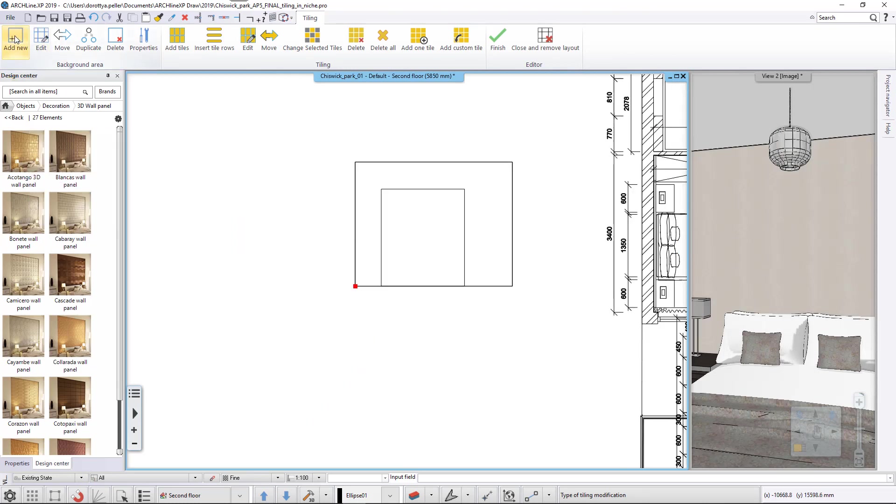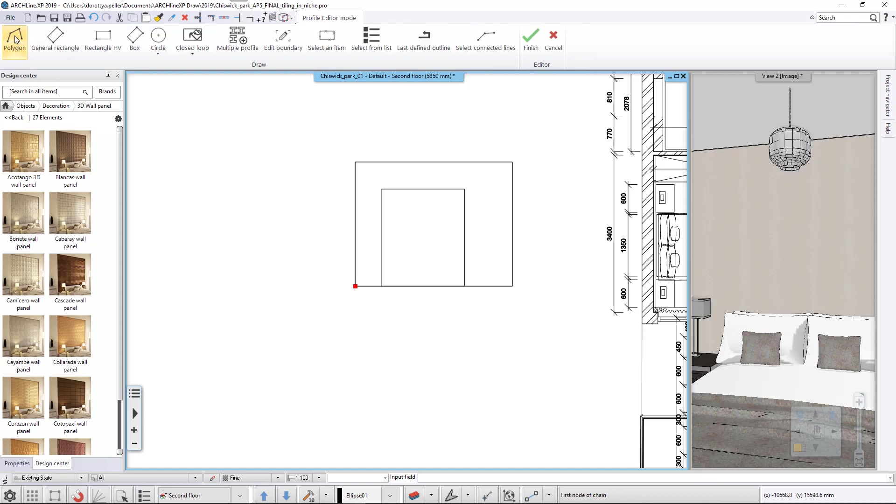Once placed, the commands of the ribbon bar change to the Editor Mode commands. We select the Add New command and then we draw the rectangle representing the location of the new area.